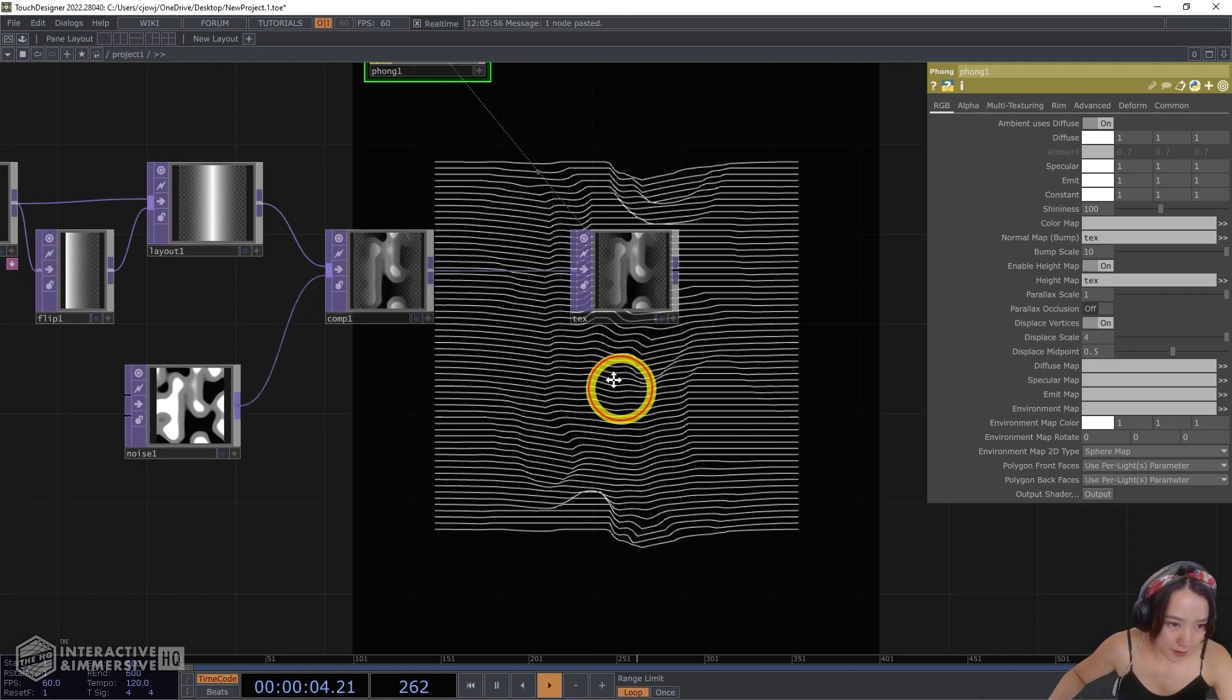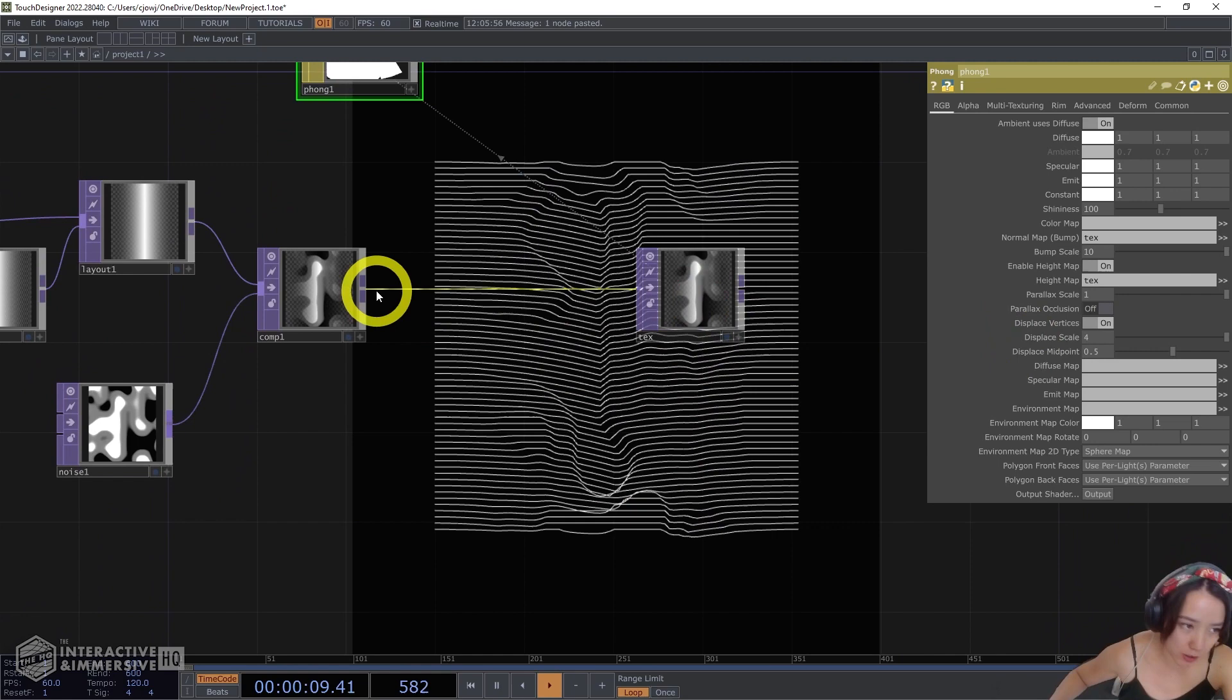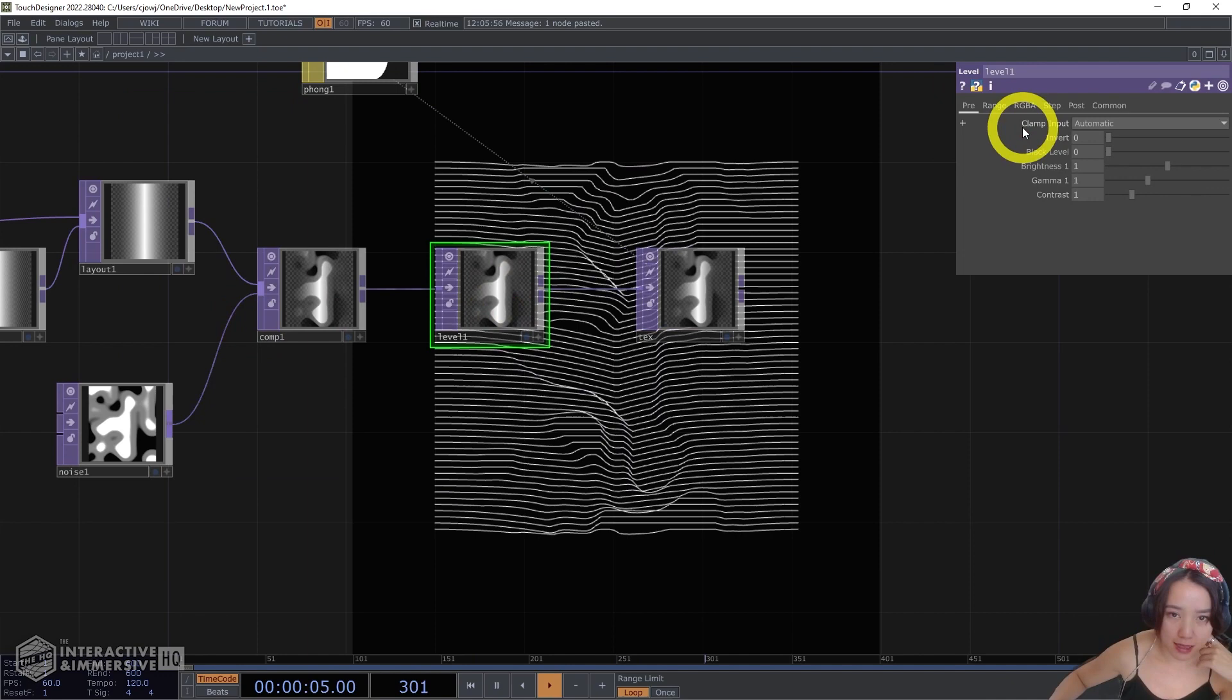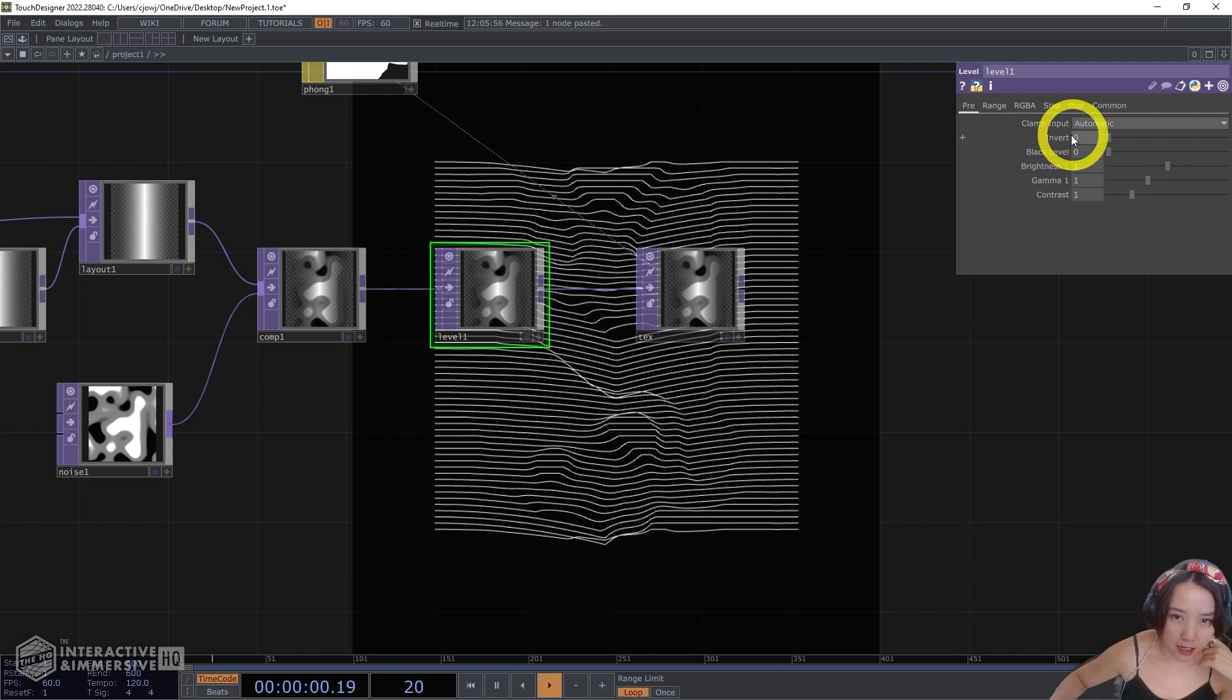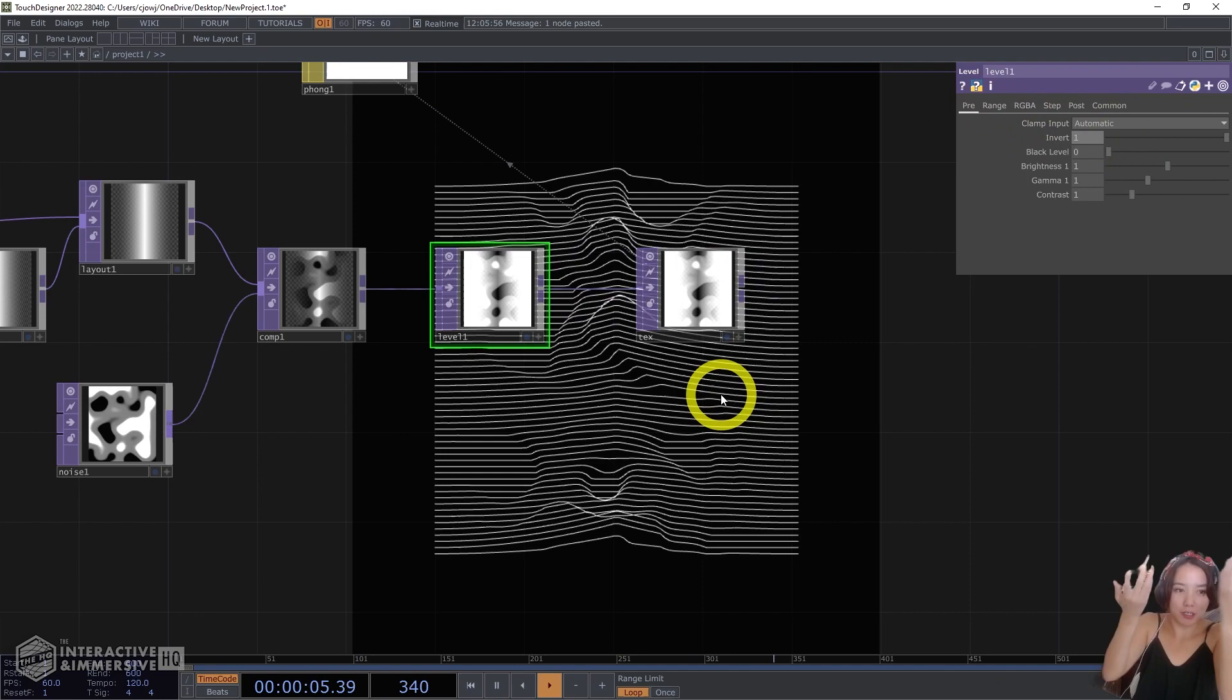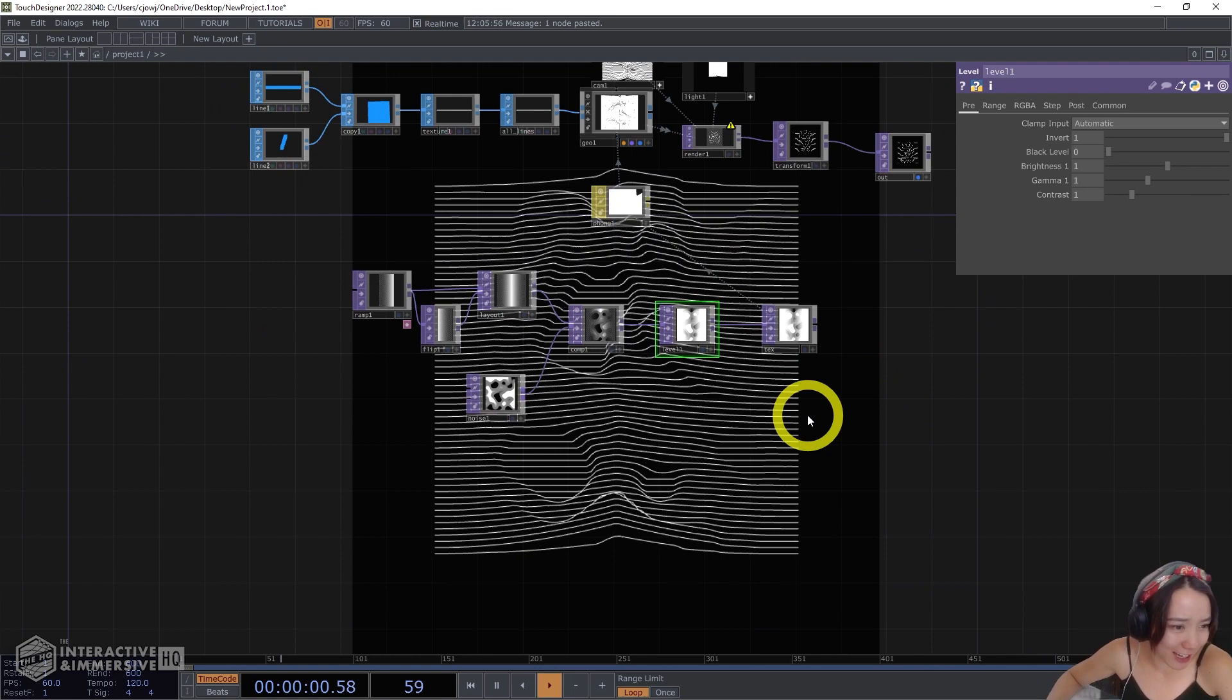So right now you see that the waves are going inwards. Let's invert that. So after this comp we'll add a level. And then in the displace, invert. And now it pushes it back up. And really, that's pretty much it. It's like a little quick tutorial.